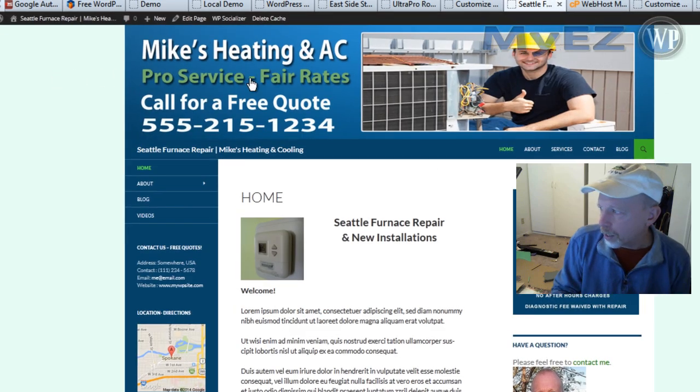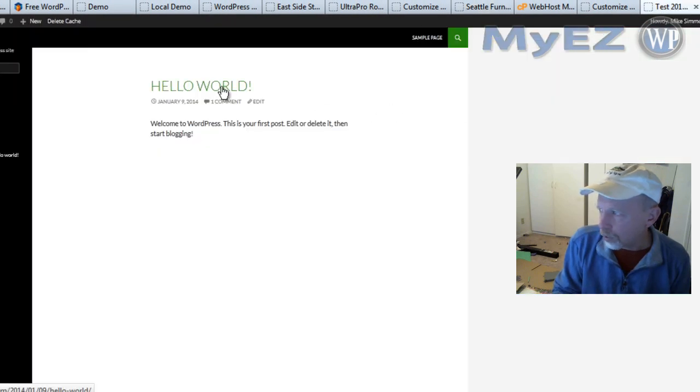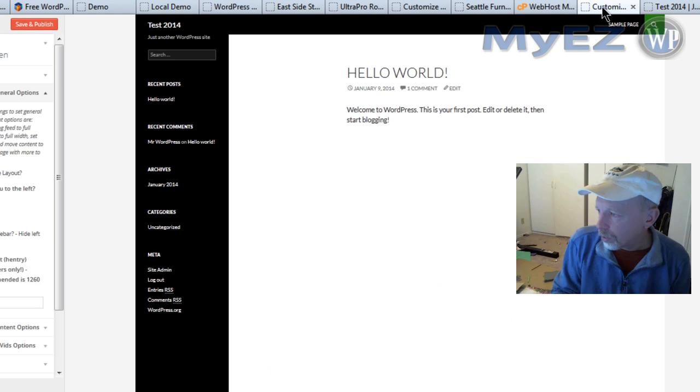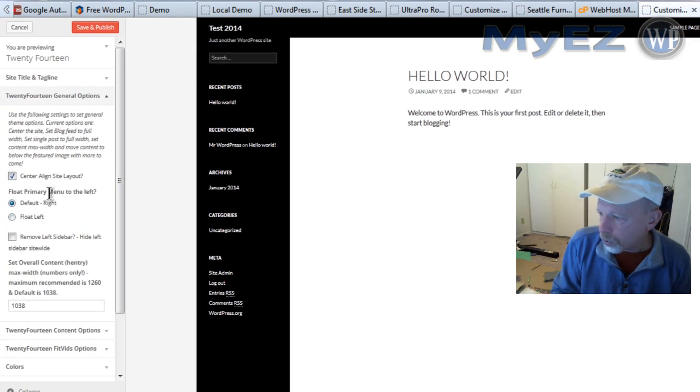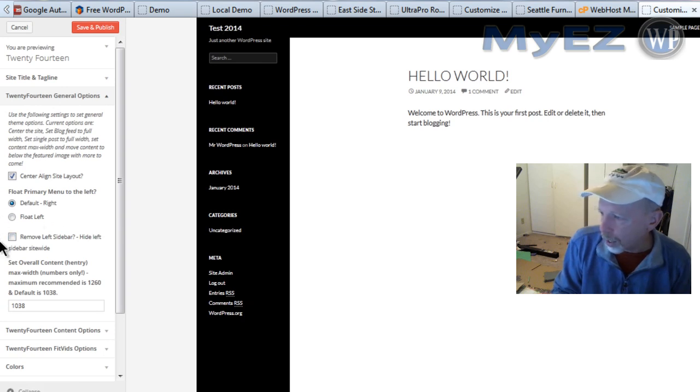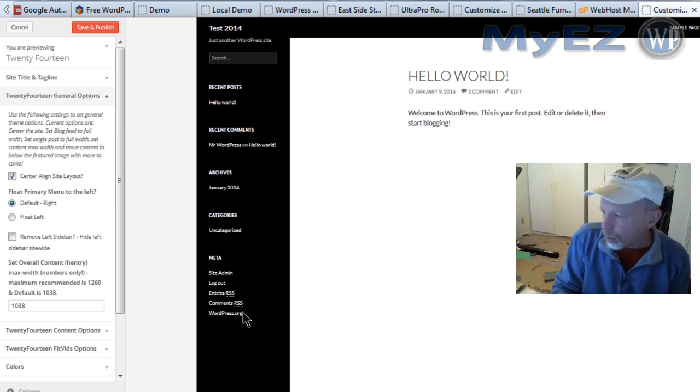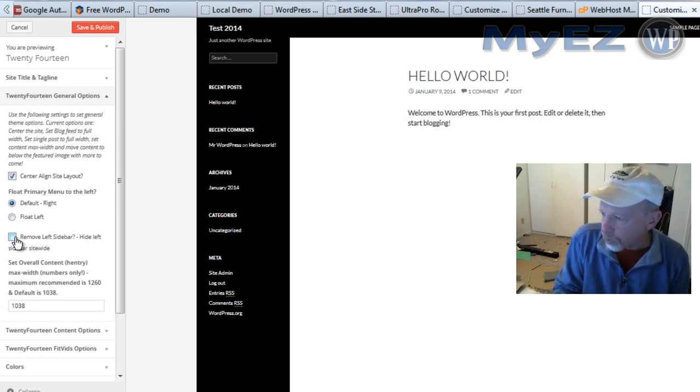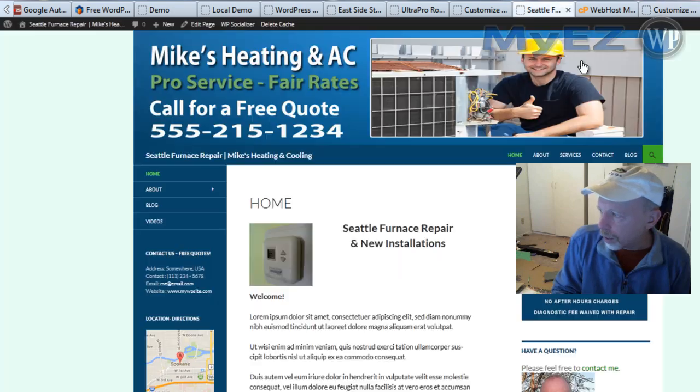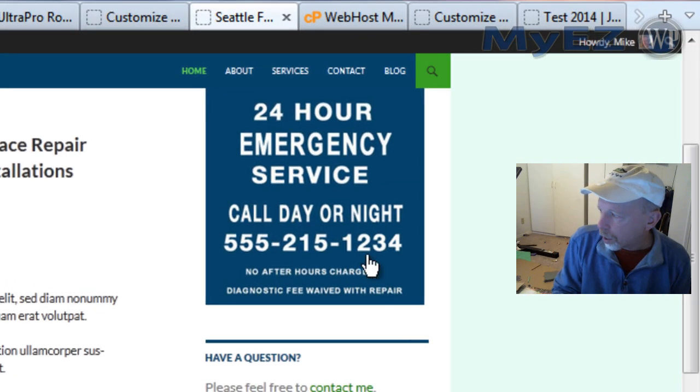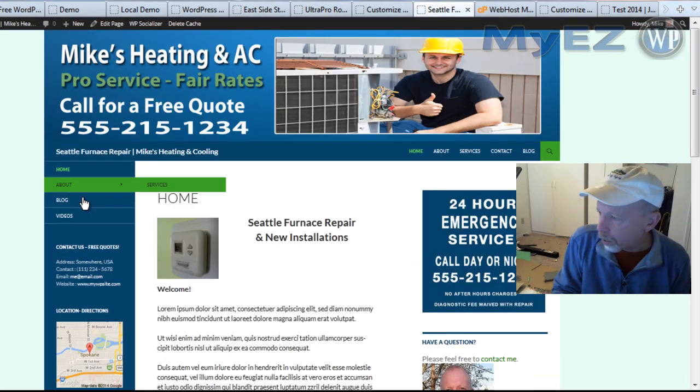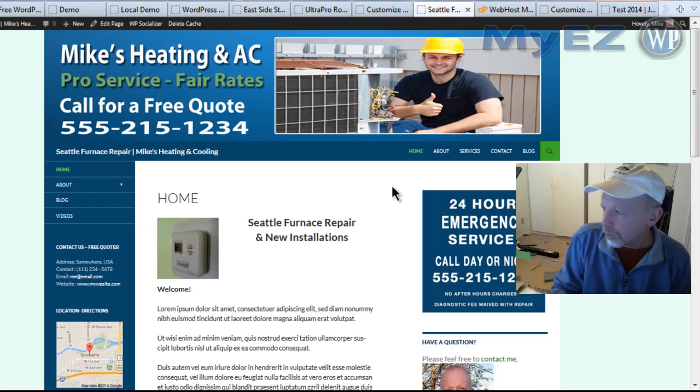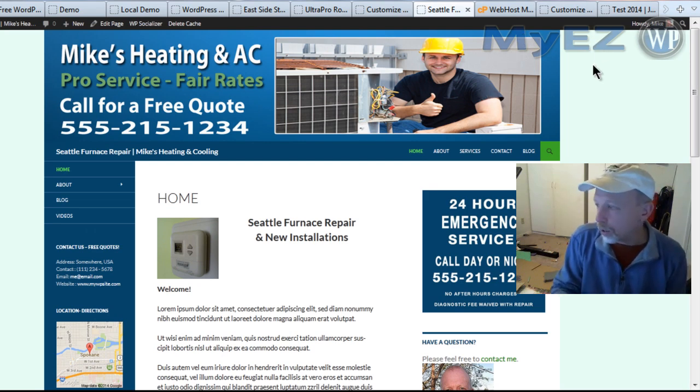So you can also float the primary menu right here, the top menu. You can float it over to the left if you like. You can remove this whole sidebar along with this dark background color just by checking this little box right here, remove left sidebar. The 2014 theme has a right sidebar that you can add also, so you can remove this entire area over here on the left if you'd like, if it's too busy for you. I'm going to make another video kind of about that also.